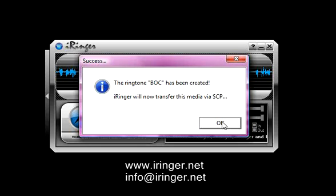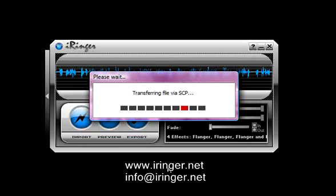So it's now going to connect to the server, log in with your username and password, and transfer the file. This might take some time because this is a 30 second ringtone, so it's probably about a half of a megabyte.